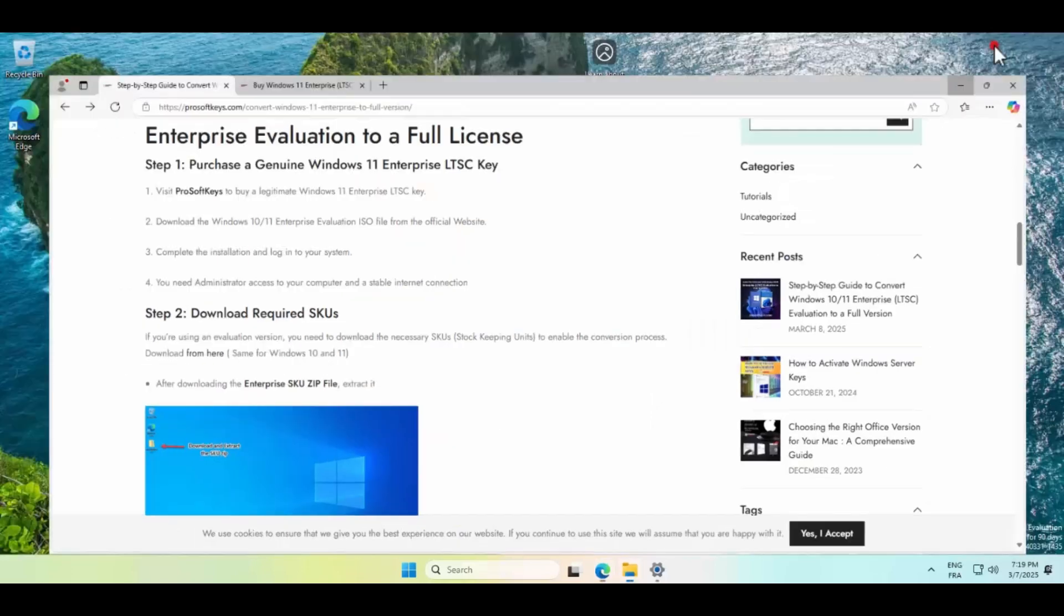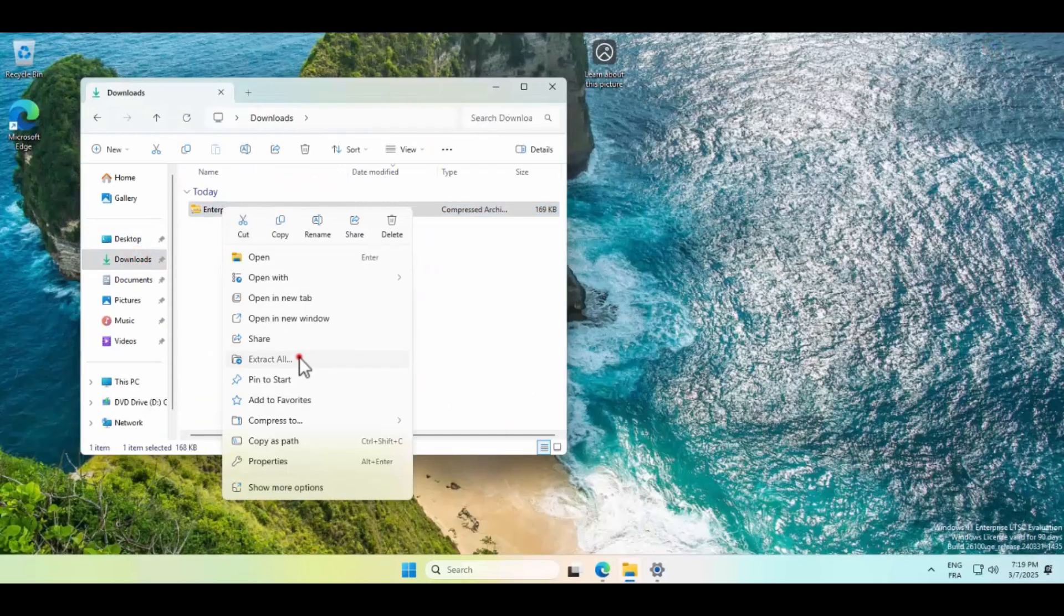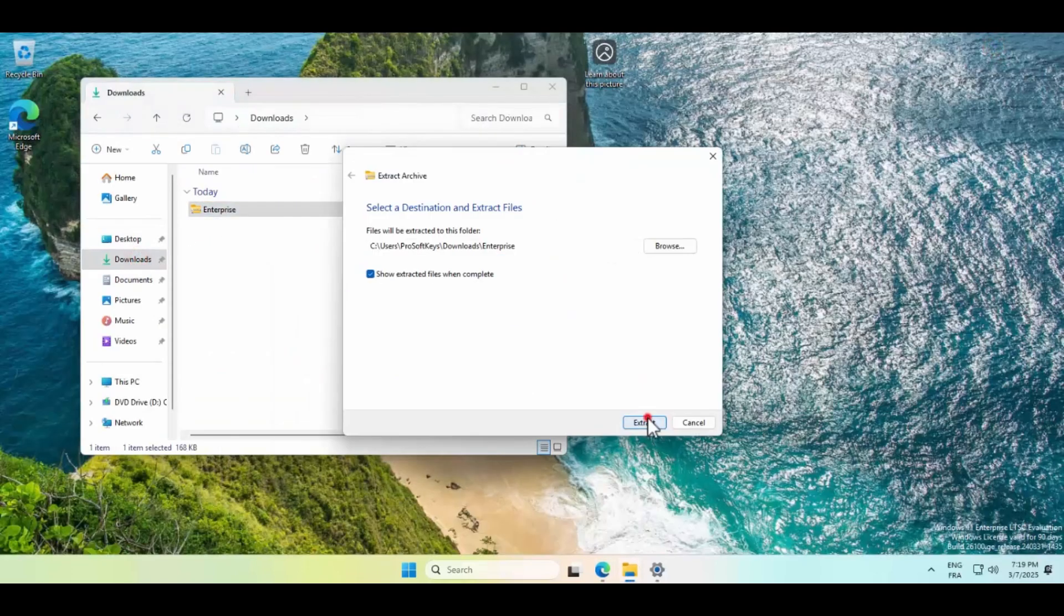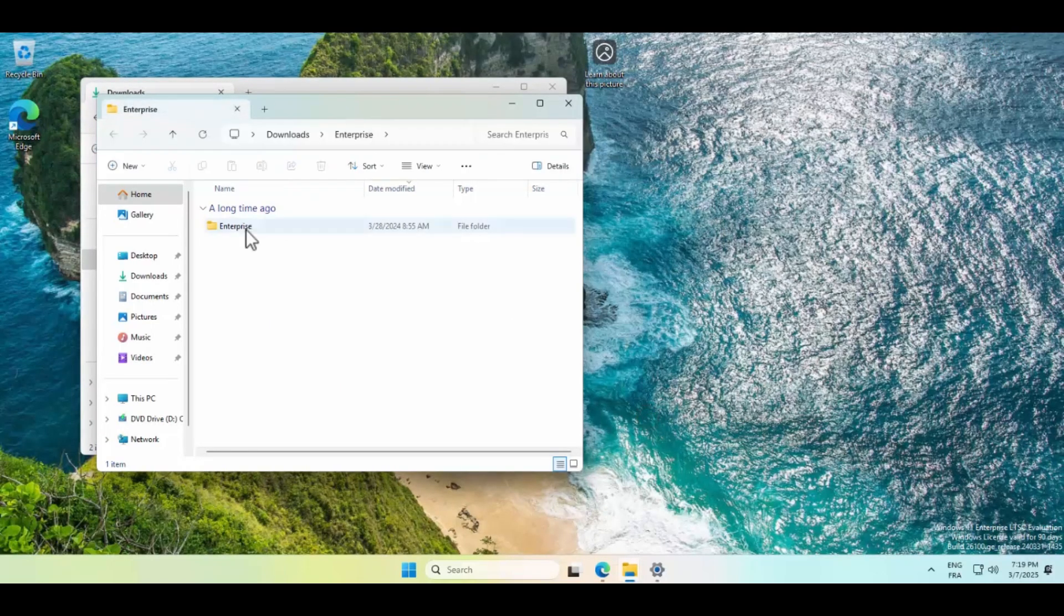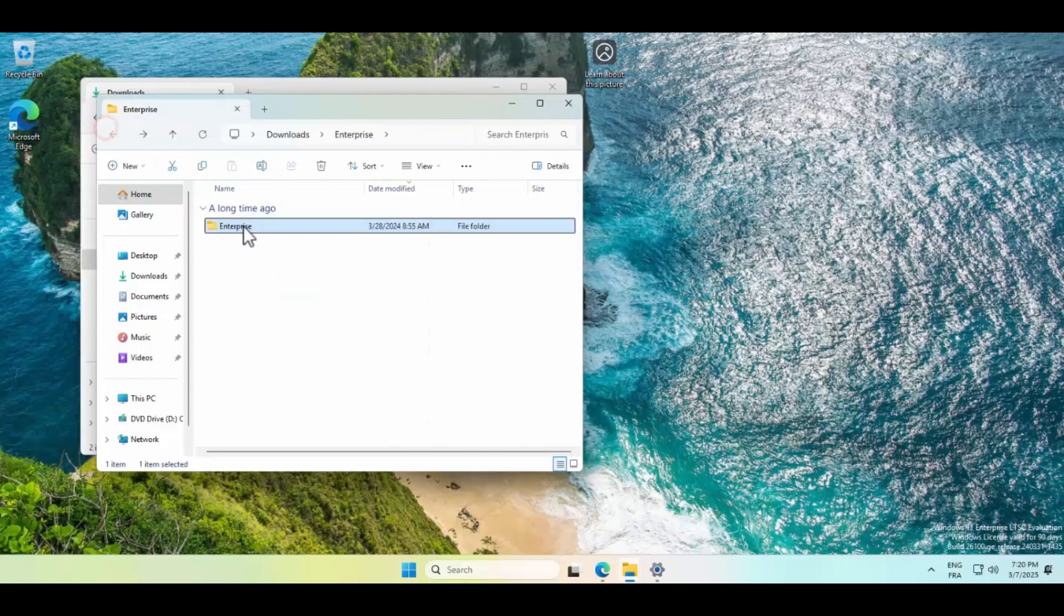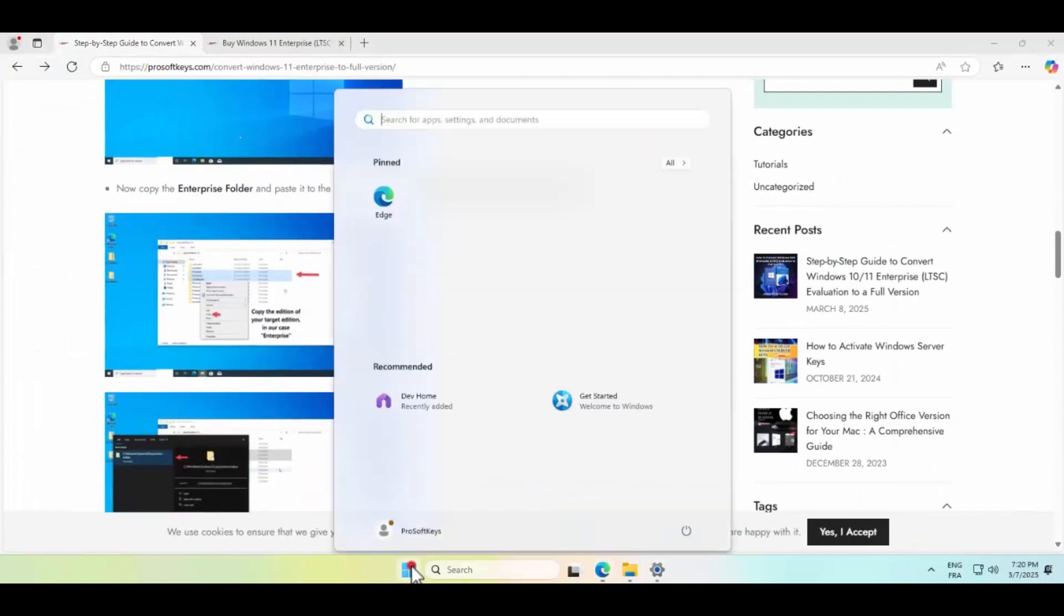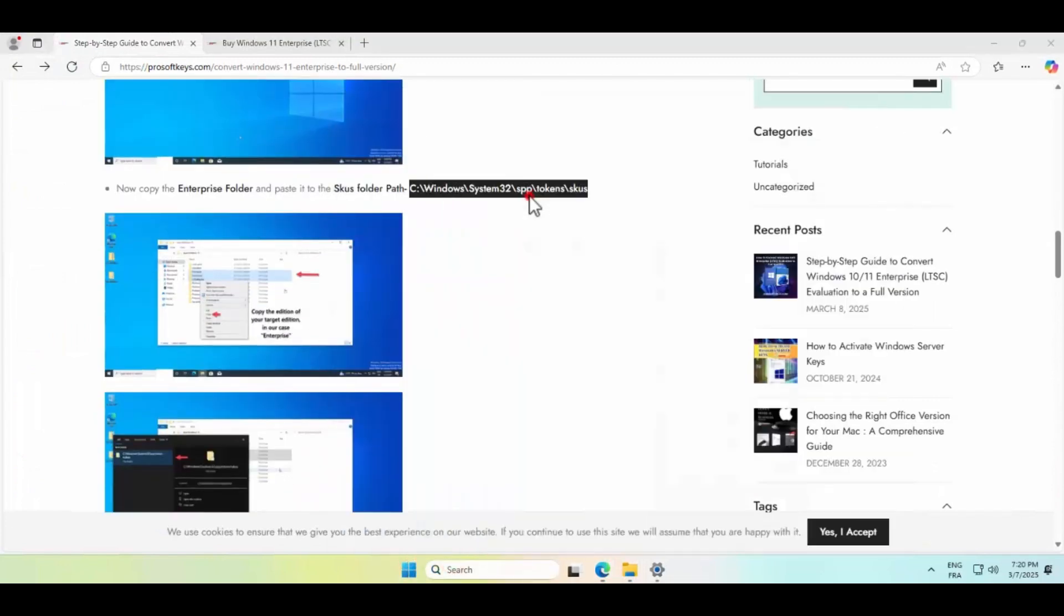First, you need to copy the SKU's folder to the right directory in System32, just like we show here. This is crucial because the evaluation version lacks the necessary licensing files to transition to a full version.